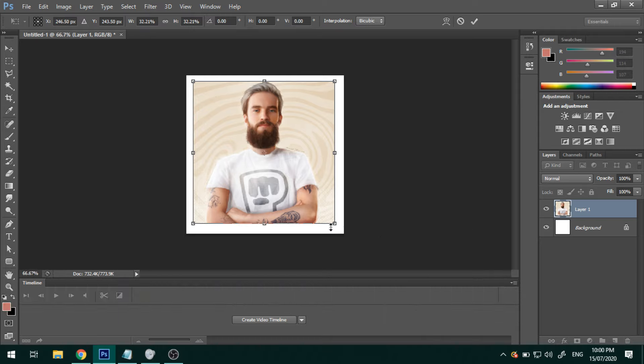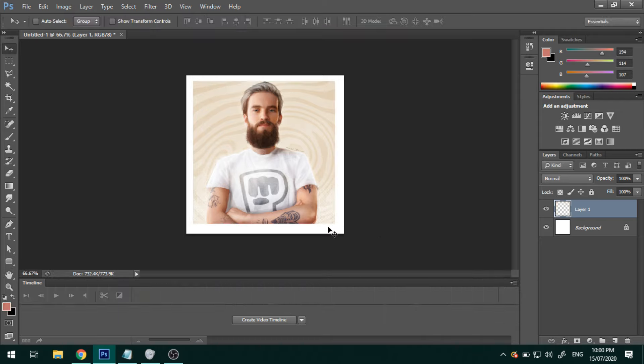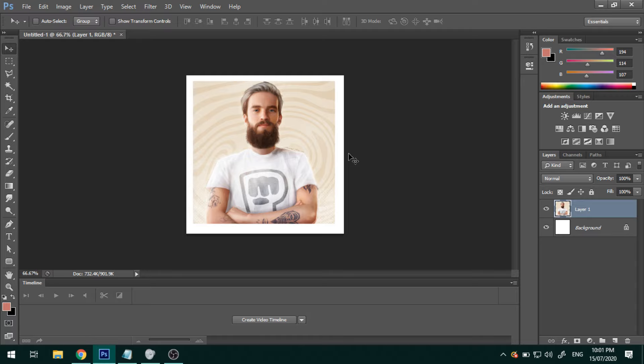Then lastly, if you finally have the results in which you are happy with, hit Enter to make this the default size. Now there we go. We now know how to resize the picture on Adobe Photoshop.